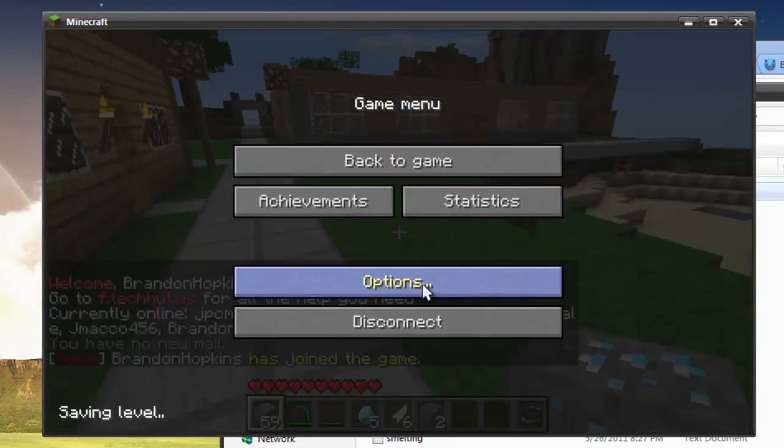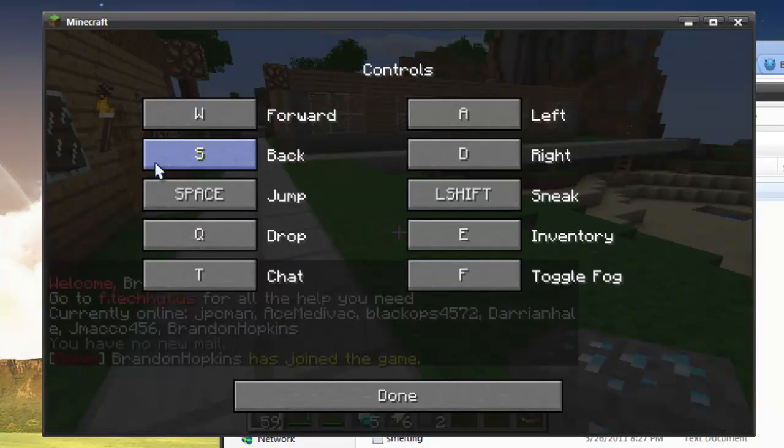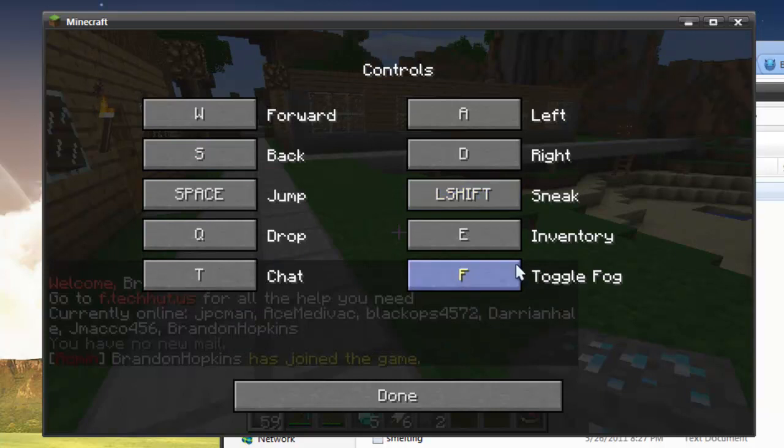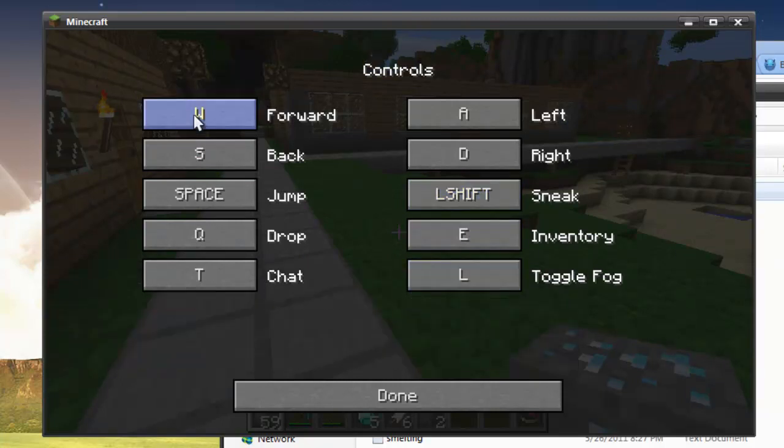Okay, and before I do anything, I'm going to have to change some of the controls, because enable fly is toggle fog. So I'll just change that at random.